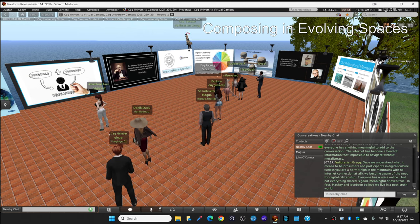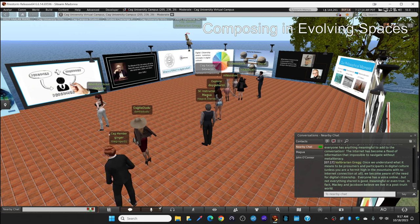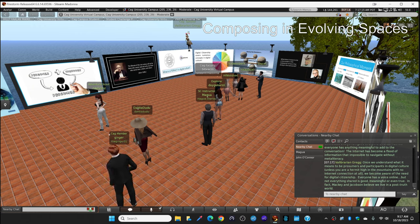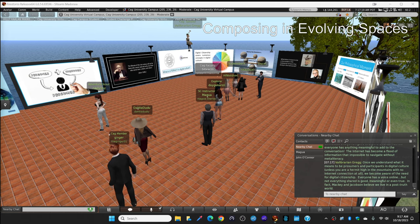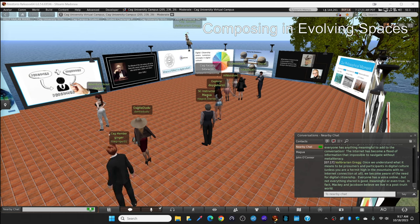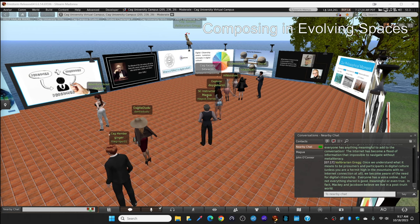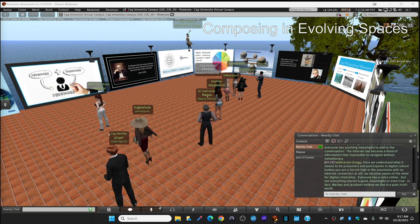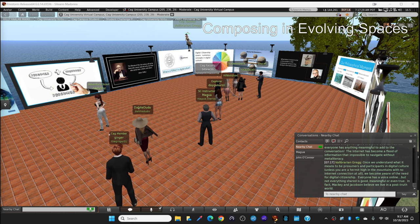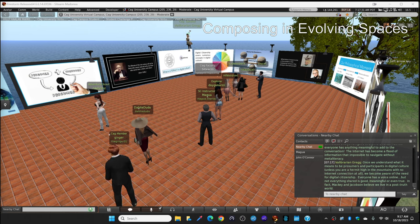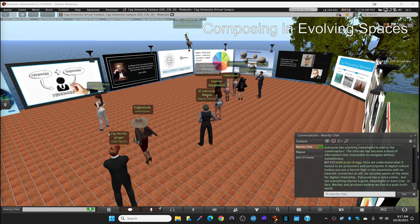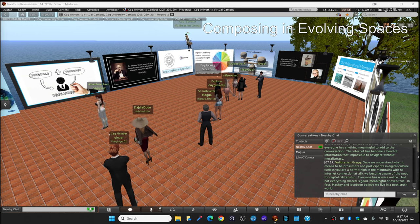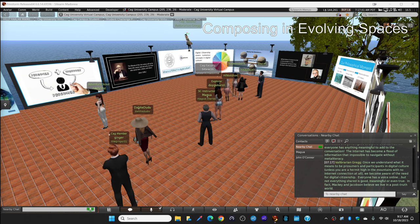The internet has become a flood of information that is impossible to navigate without embracing meta-literacy. Whether you call it that or not. Once we understand what it means to be prosumers and participants in digital culture, unless you are a hermit way up in the mountains with no internet connection at all, we become aware of the need for digital citizenship. I said everyone has a voice online, but not everything shared is good or meaningful or true.